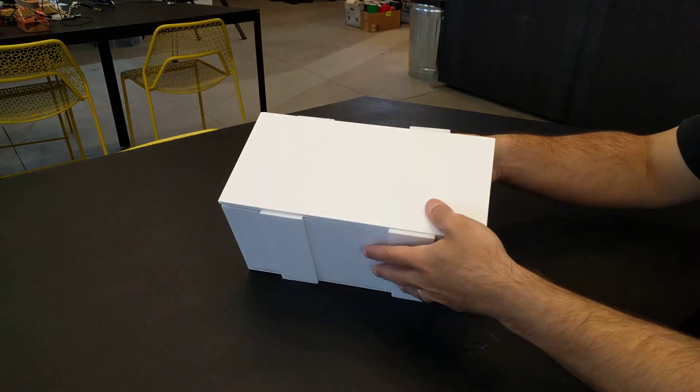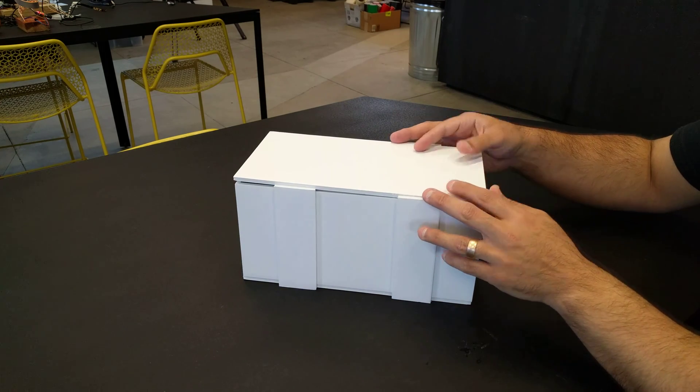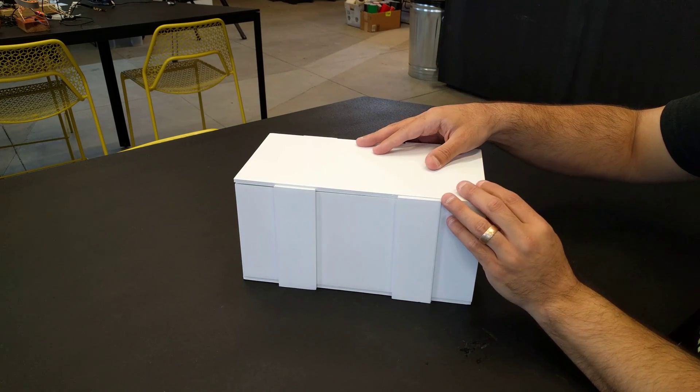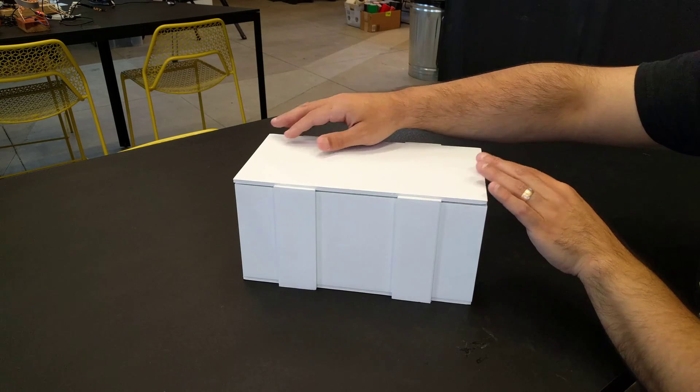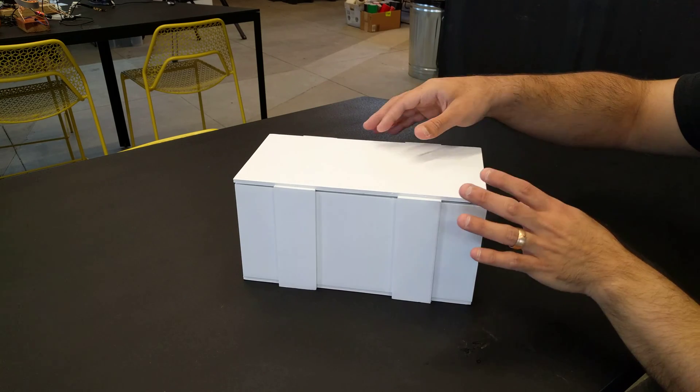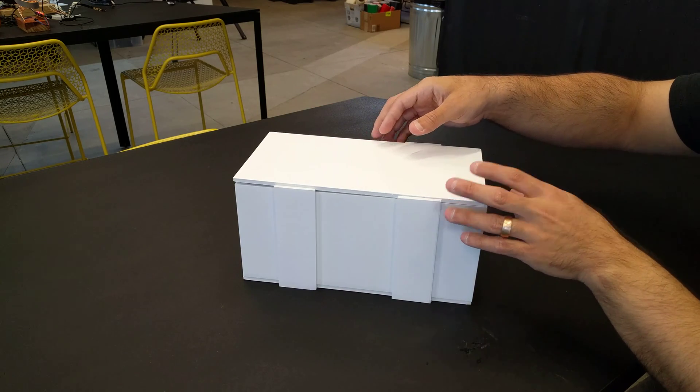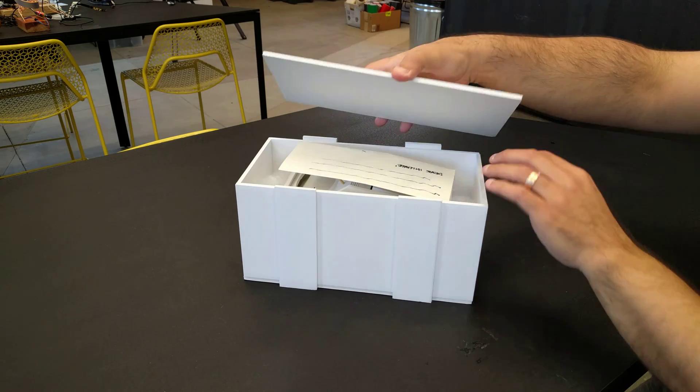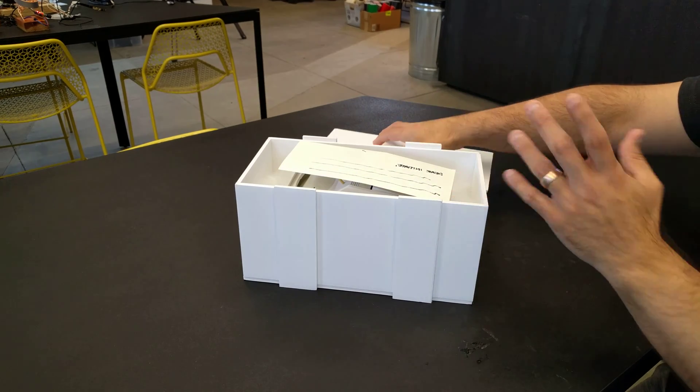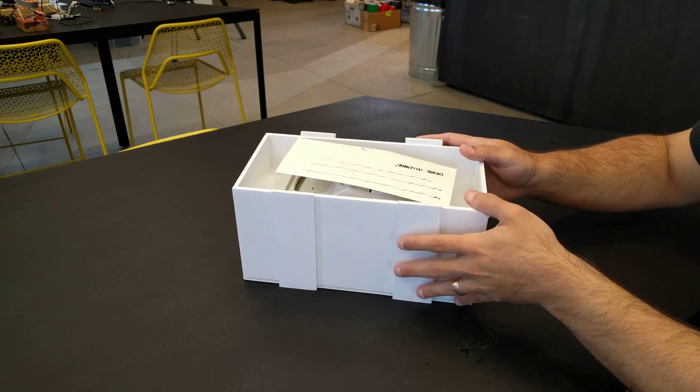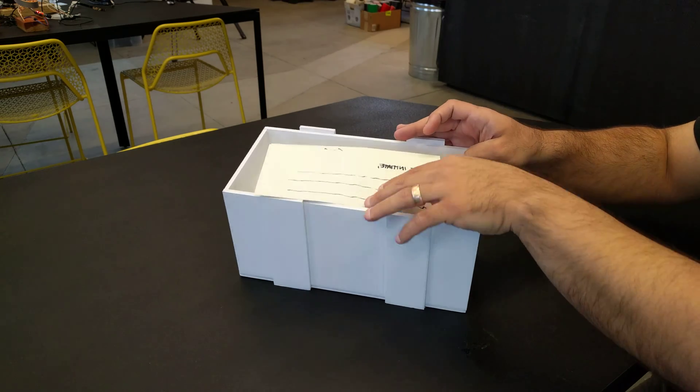This is about the approximate size of the actual box. Recipients are going to get this in the mail unsolicited. It'll probably be band-aided or inside a cardboard box. Inside they're going to find a letter that's addressed to them immediately.